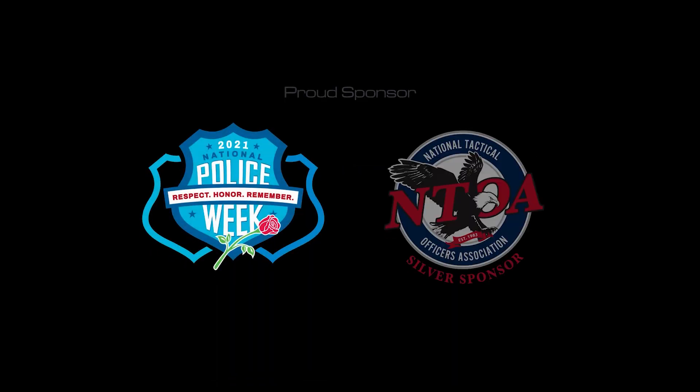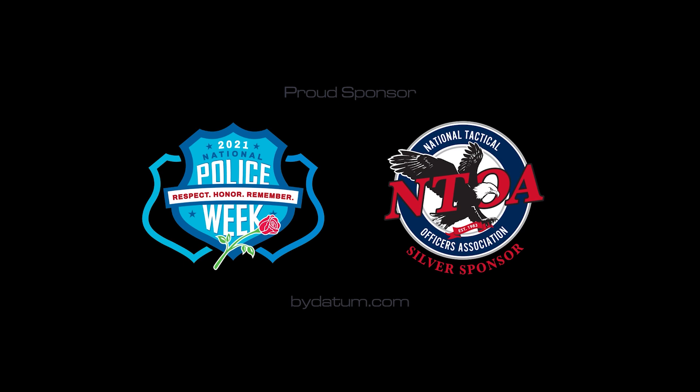Contact Datum today. Proud sponsor of National Police Week and the National Tactical Officers Association.